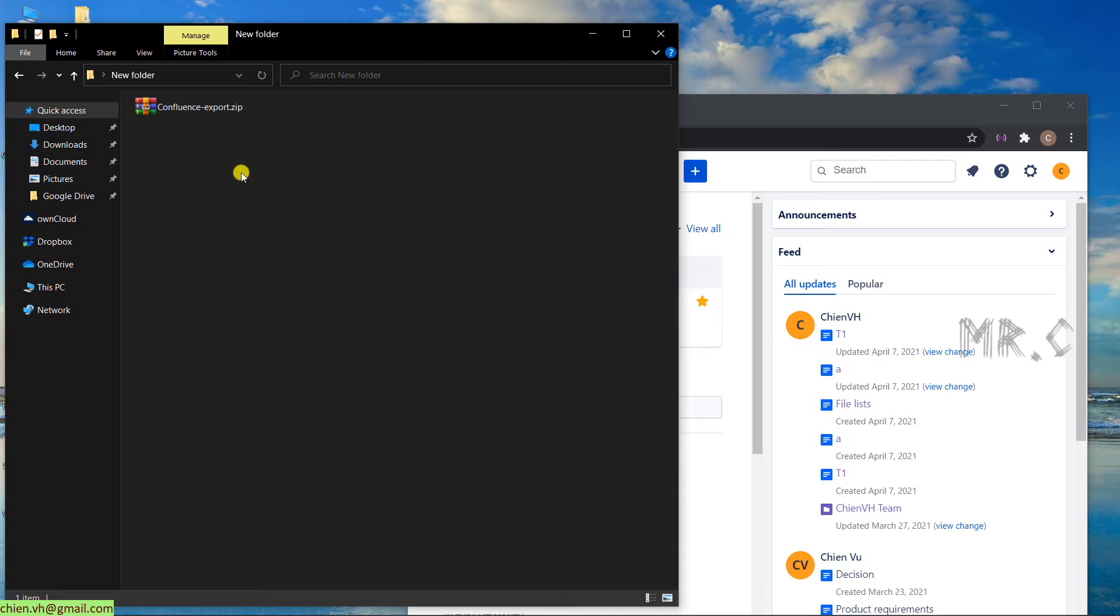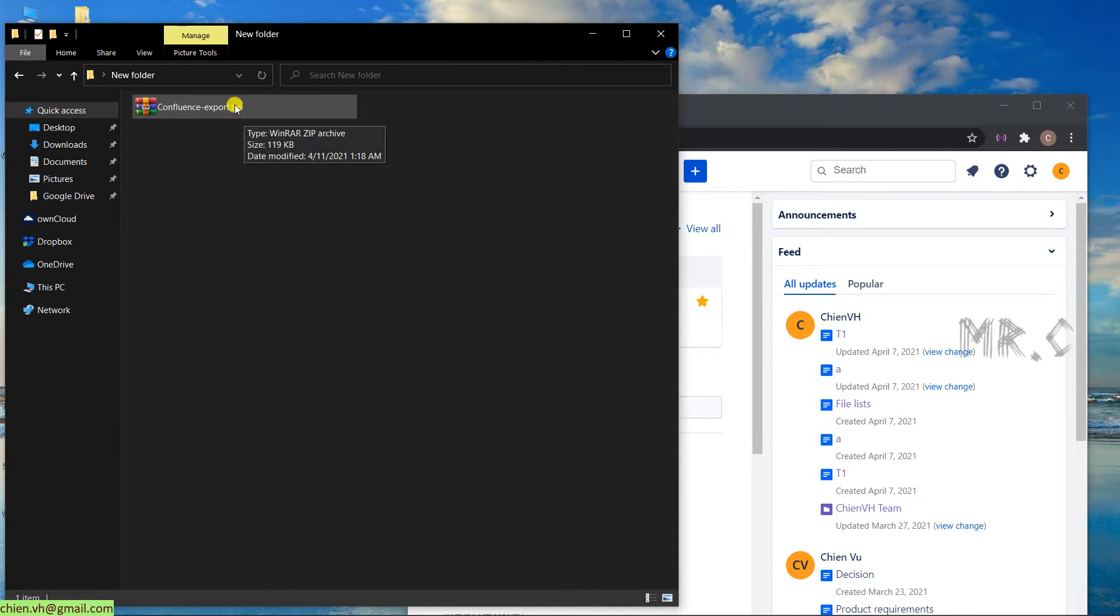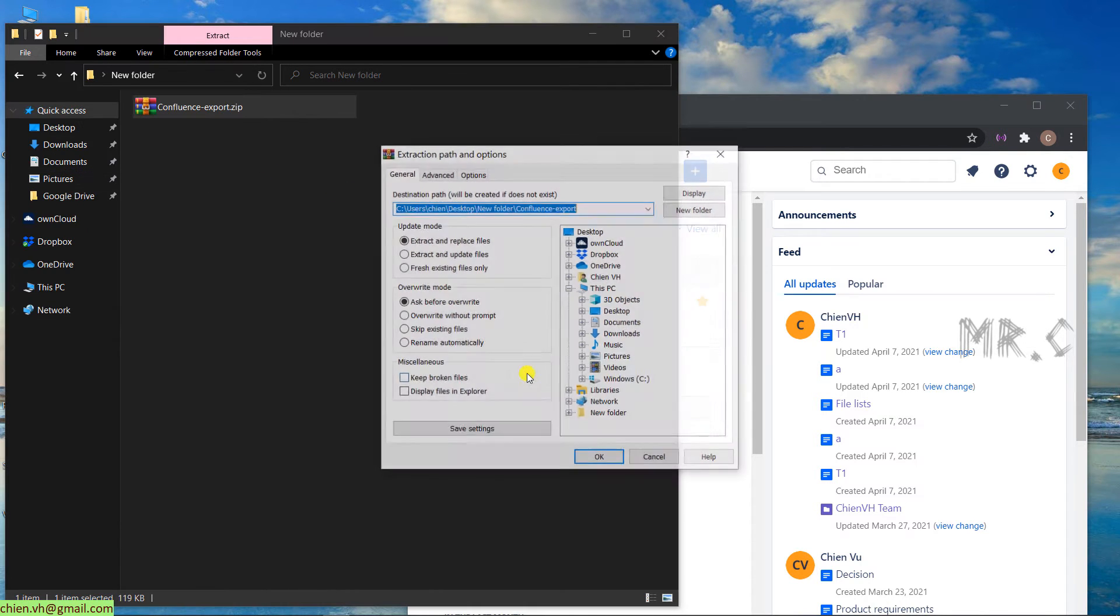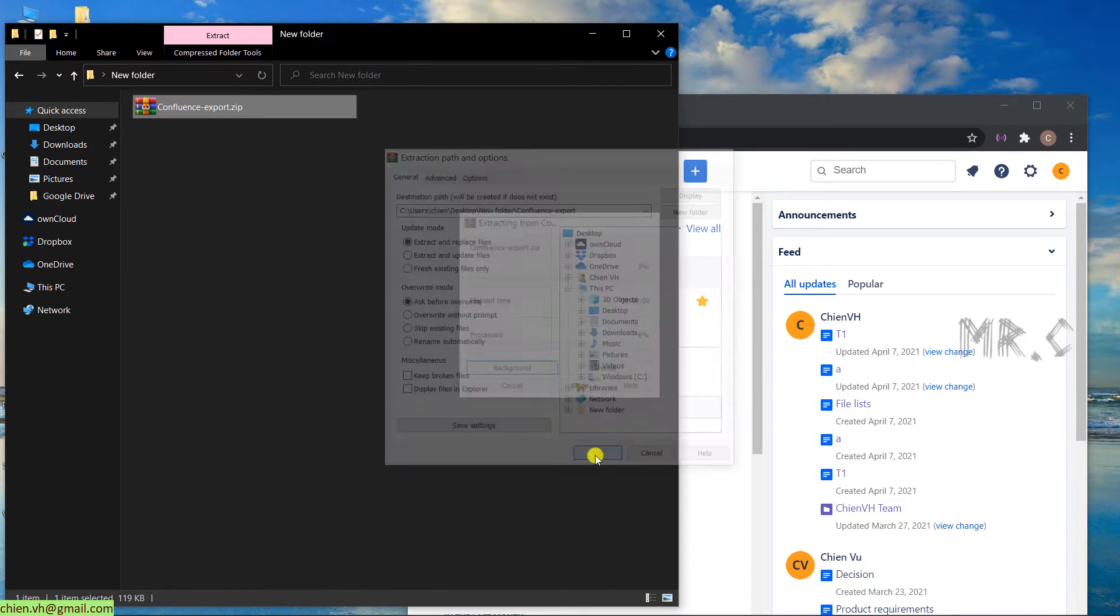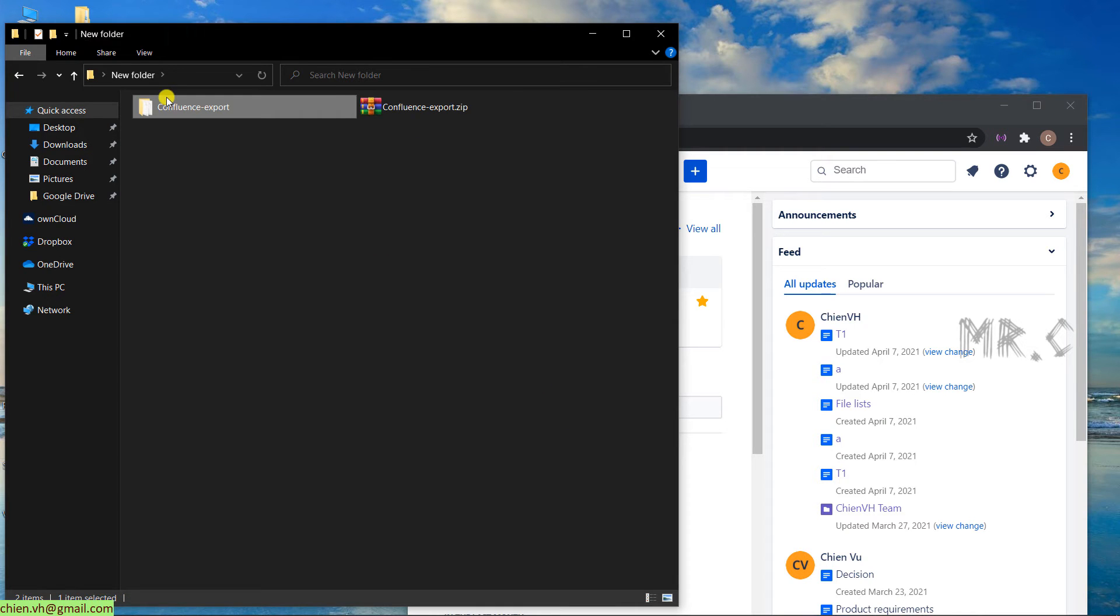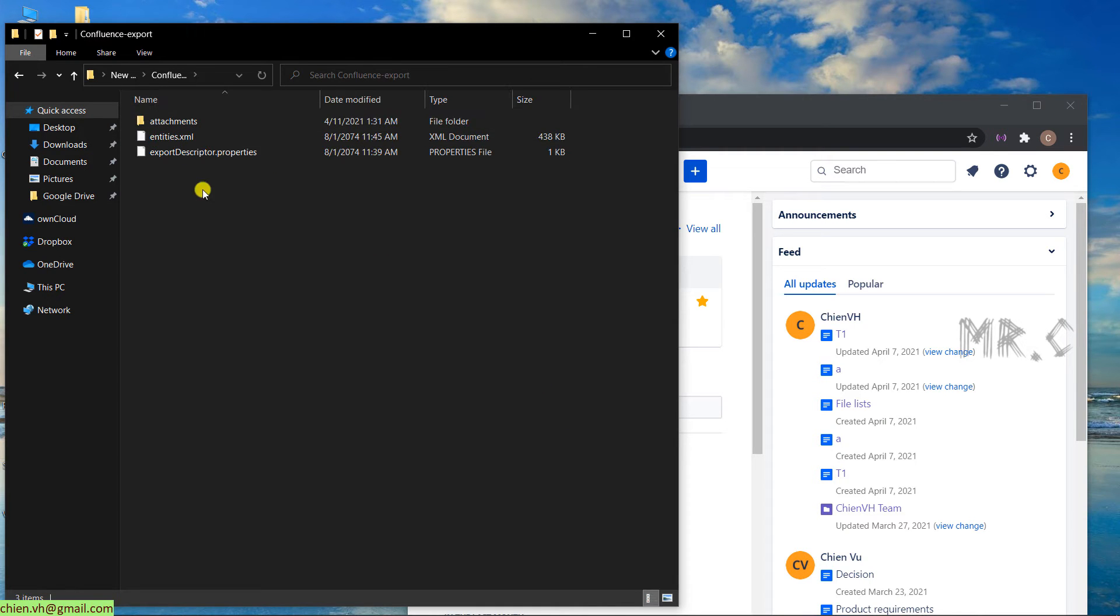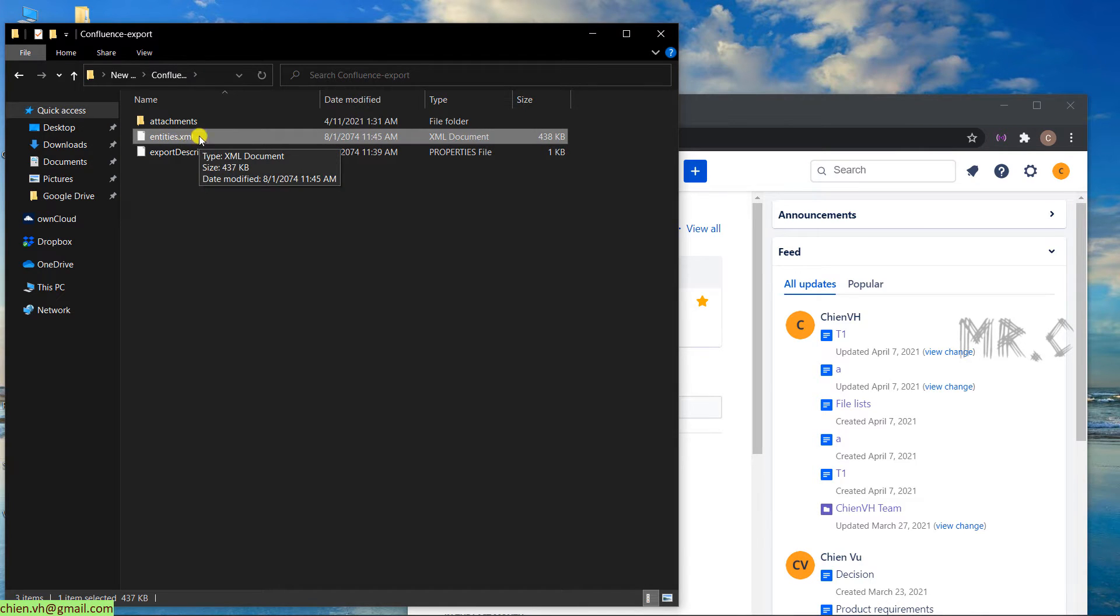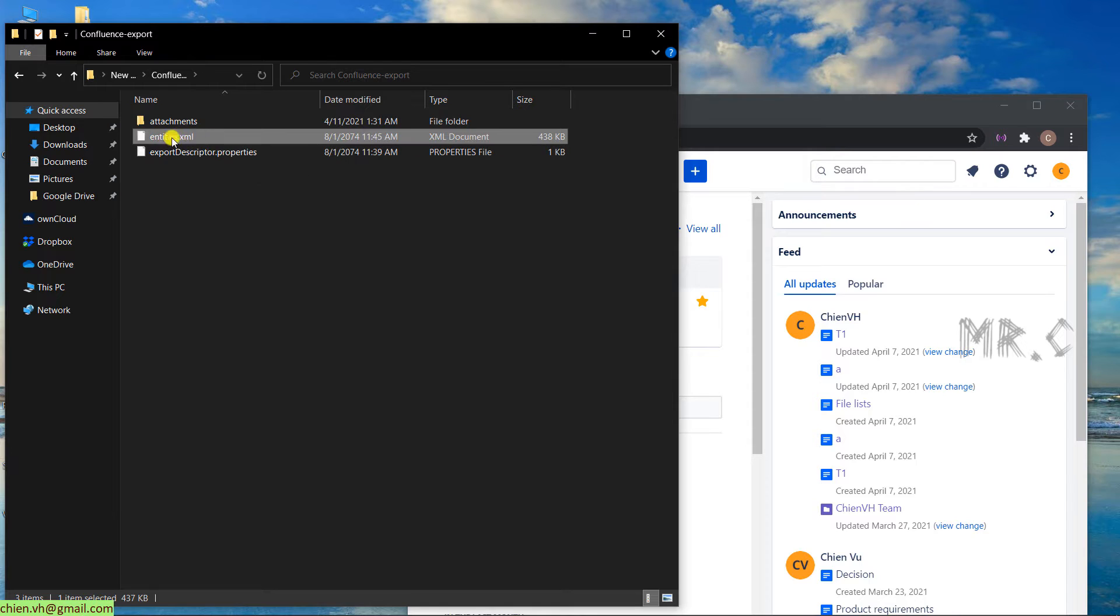Because in the previous lesson, we exported all of the content into a zip file here. Let me extract this one, and we can see what we have in the zip file. We have the entities.xml file. All of the content in this space will be exported into this XML file.